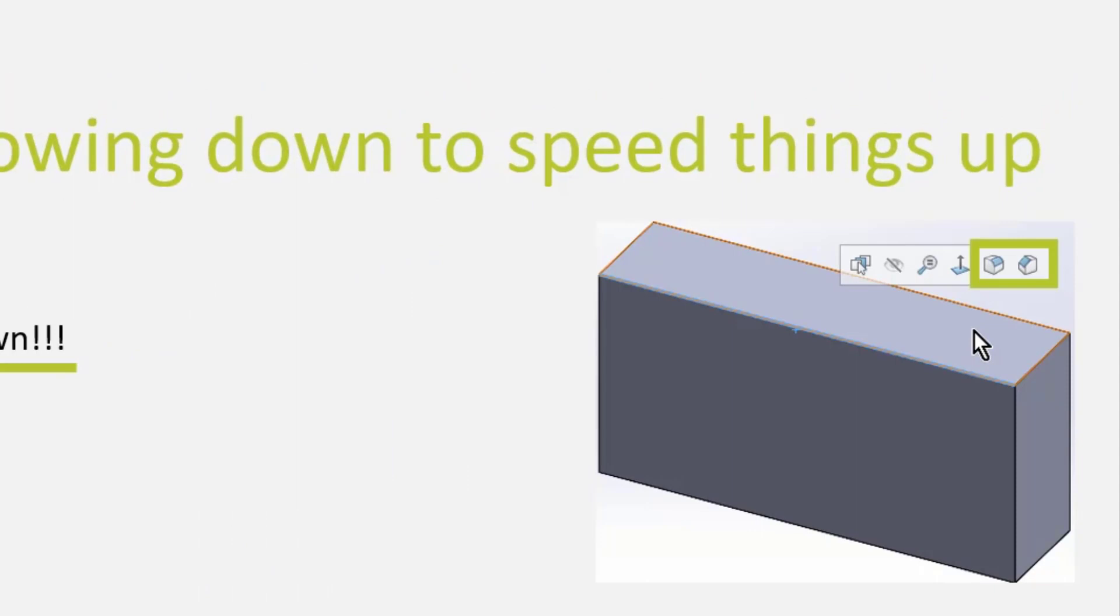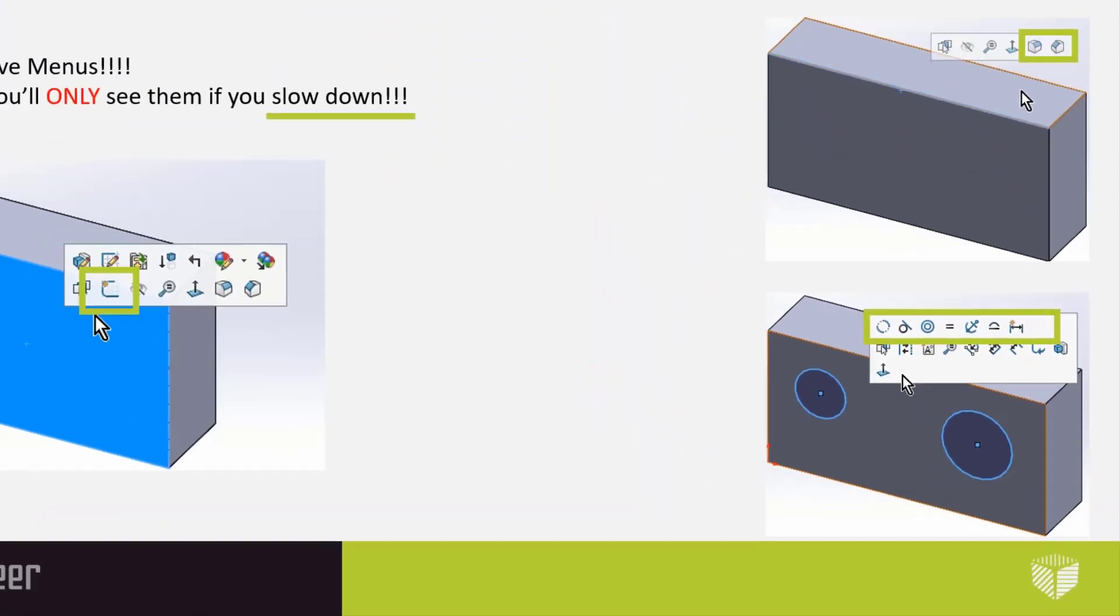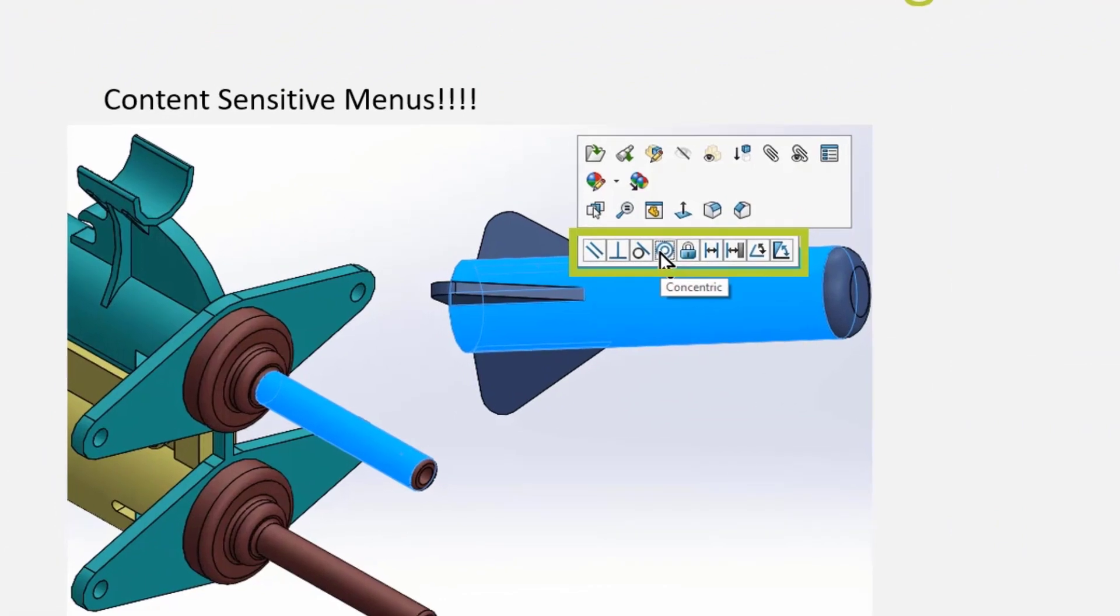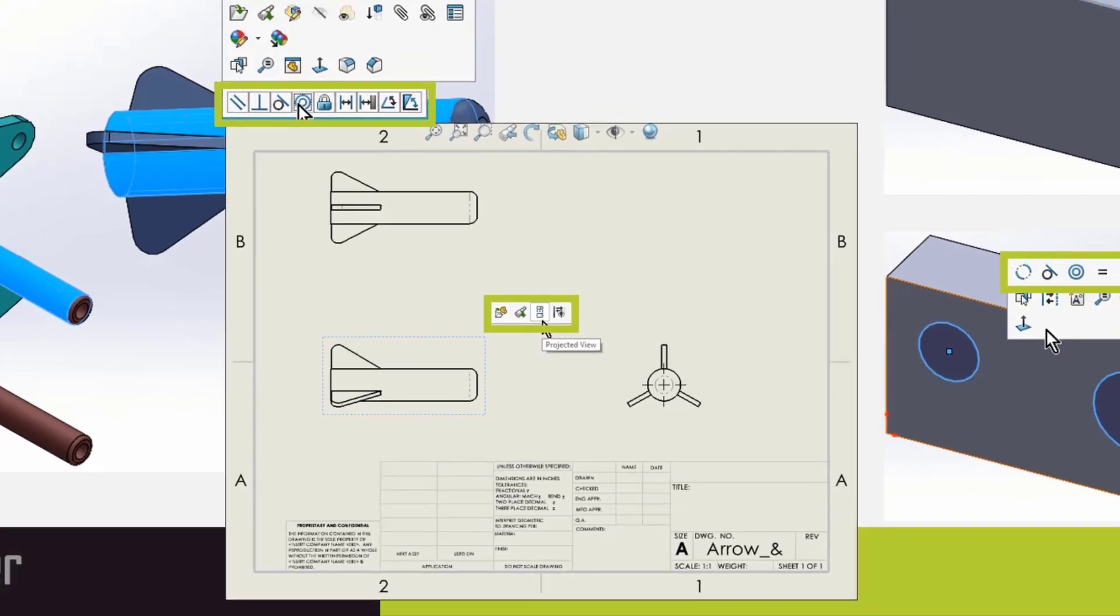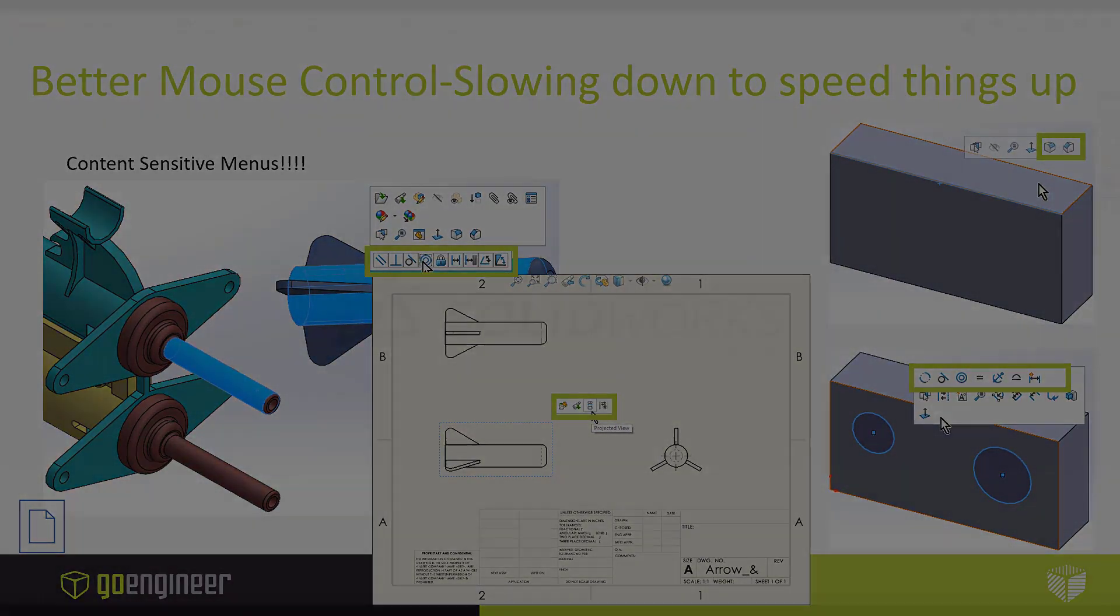If I'm inside of a part and I pick on an edge, I get my edge commands. If I'm inside of a sketch and I pick on multiple entities in that sketch, I get a toolbar that has my sketch relations. If I'm inside of an assembly and I pick on multiple faces, I will get my mate toolbar. And last but not least, if I'm inside of a drawing and I pick on a view, I get my view commands. So let's take a look at how these work.